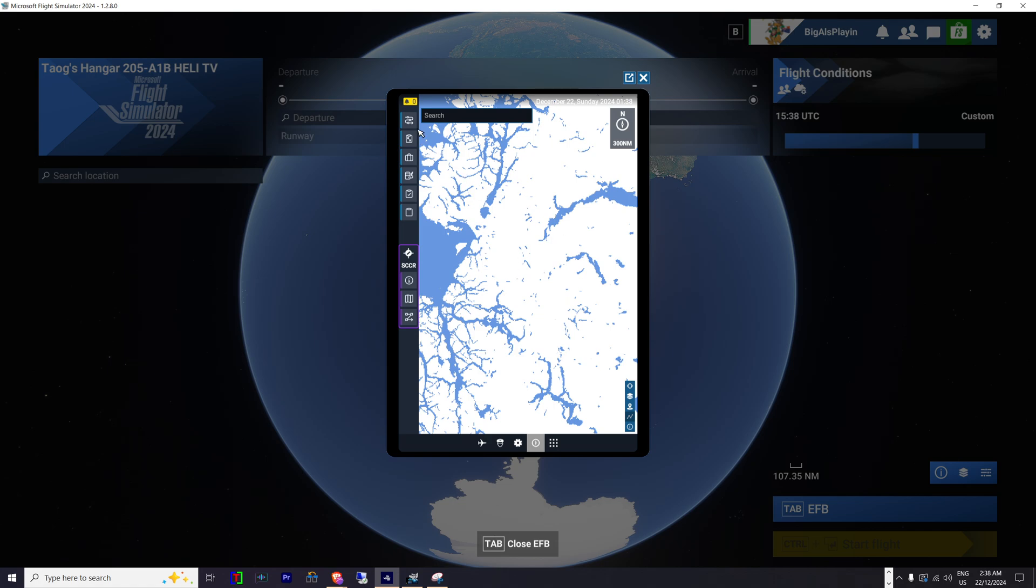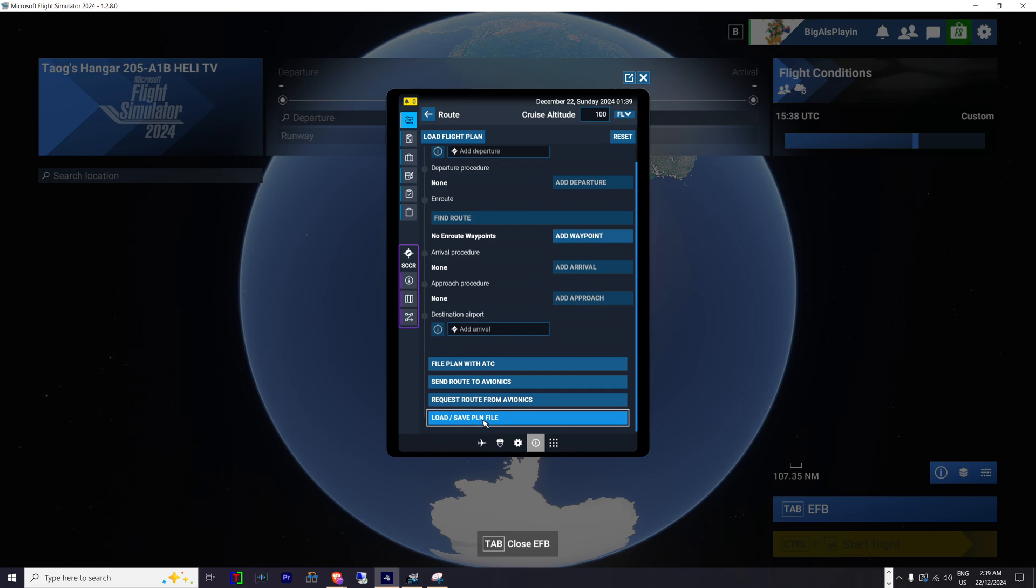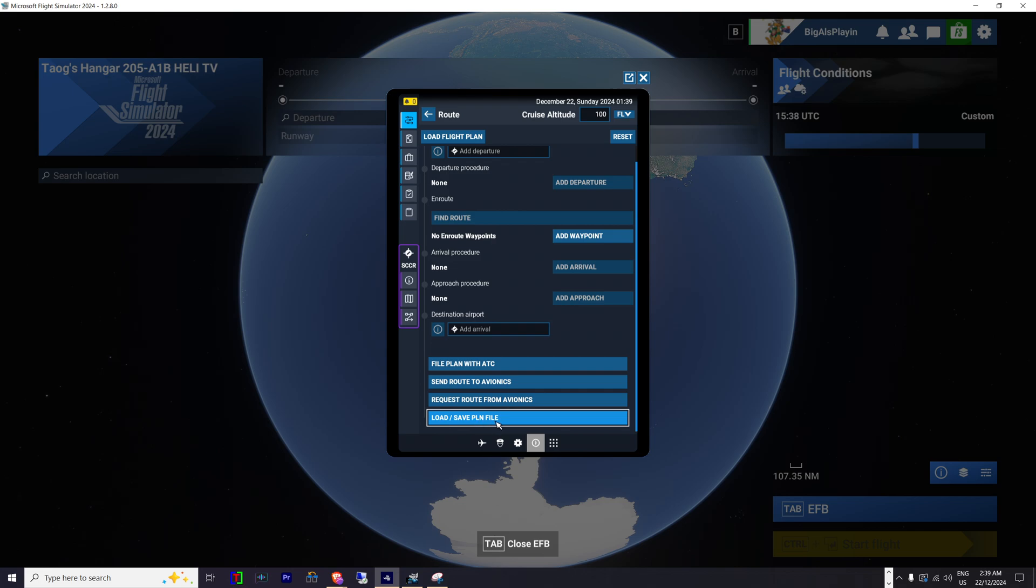So click on the top one. You would think it'd be load flight plan, but it's not. If you've downloaded a flight plan, you need to scroll down to the bottom of this. Click on load, save DLN file.